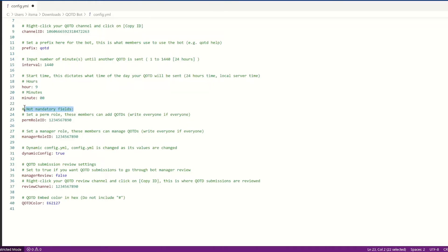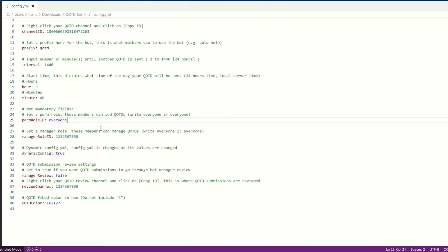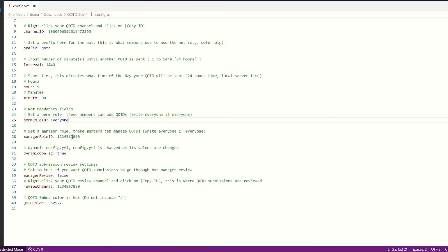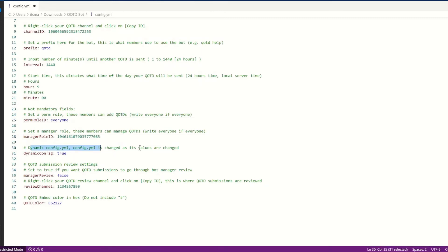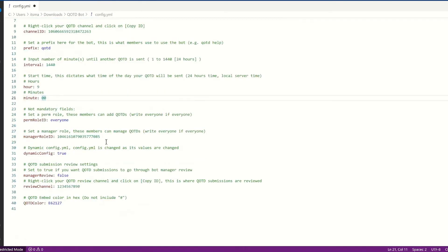Now these are not mandatory fields, but I'm still going to go over them. You can set a perm role. So these are people who can actually add QOTDs, and I want everyone to be able to do that. So everyone, everyone can add. You can set a manager role. Here I have a mod role. I copy the ID, we're going to paste it here. Now dynamic config is, you can actually change whatever is inside of here using commands. So we're going to set that to true.